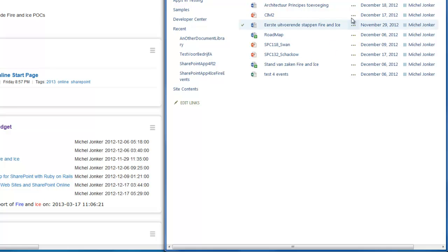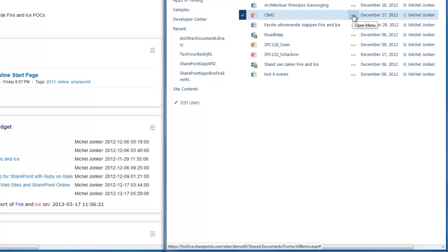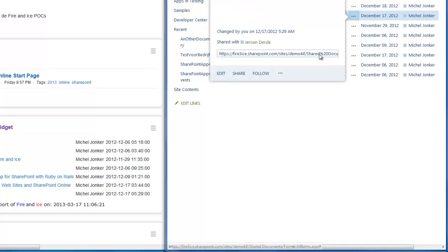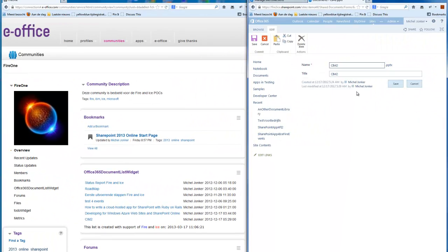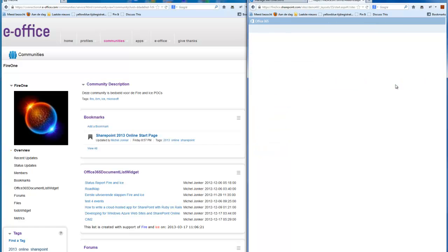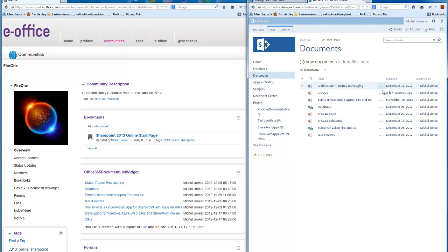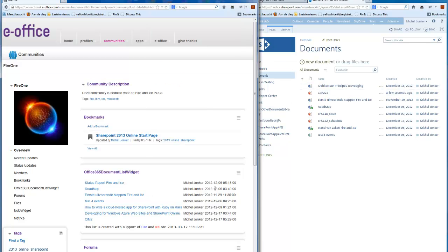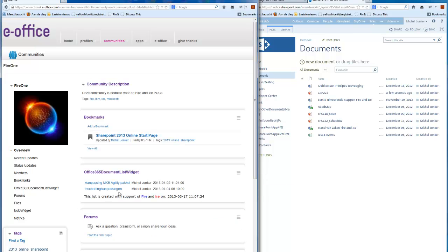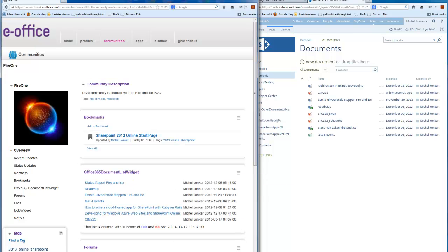When I change the title of the second document and save it, this is the new title. Refresh again. There it is.